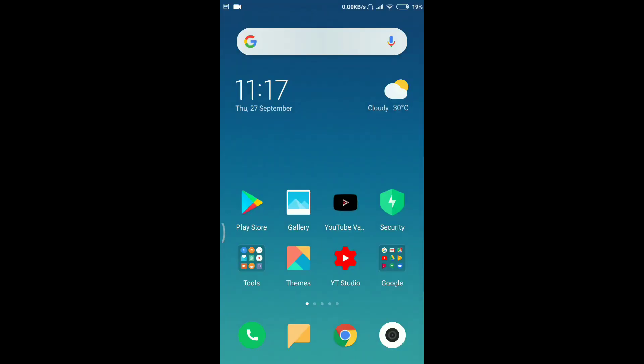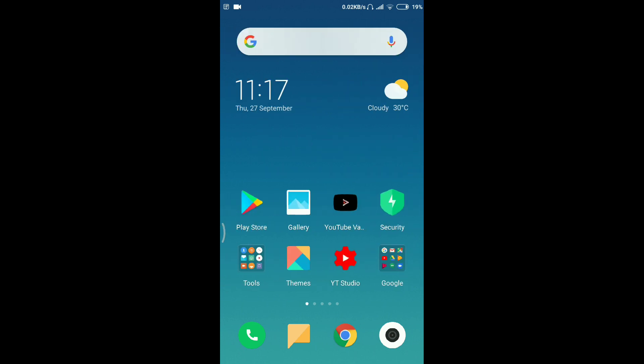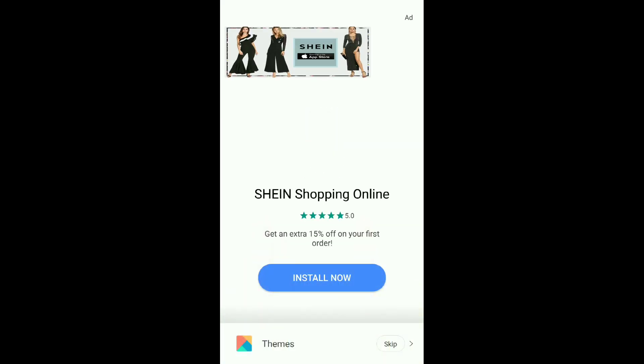Hello everyone, this is Manamrit here and you're watching my channel Manamrit Singh. In this video, I'm going to tell you how you can apply third-party themes in MIUI 10.